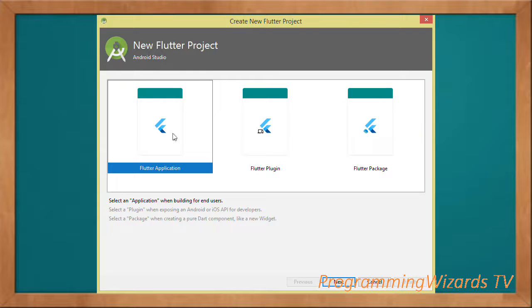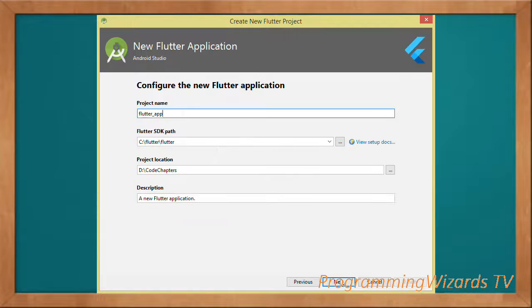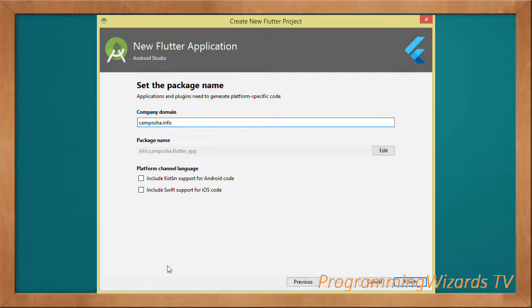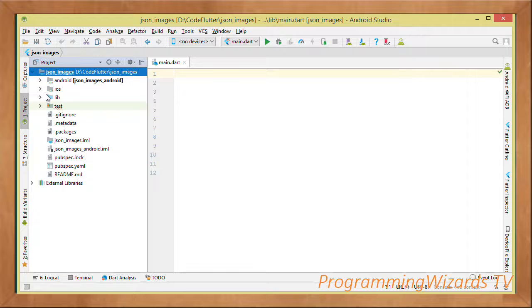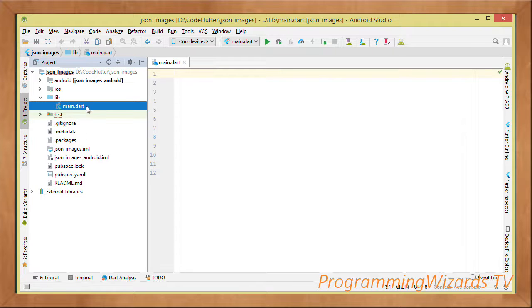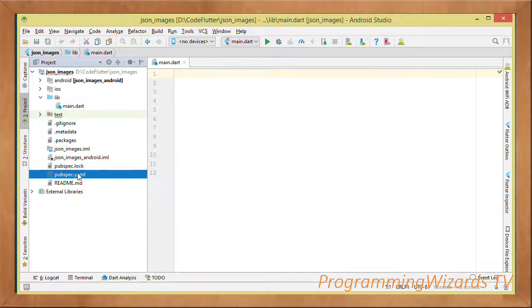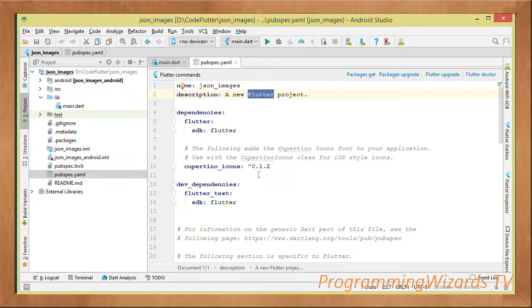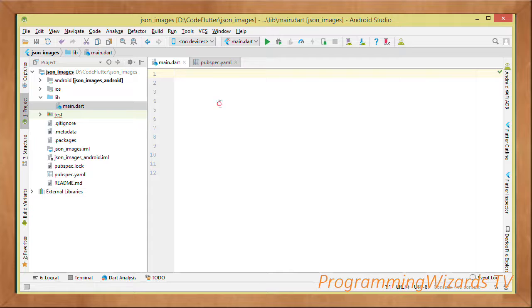As usual, we start by creating our Flutter application: choose 'Flutter application', click Next, type your project name, SDK path, project location, description, then Next, company domain, then Finish. We are interested in two files: main.dart, which is our main file, and pubspec.yaml, which is a configuration file. In this case we're not using any third-party library; all classes we're using are built into the Flutter SDK.